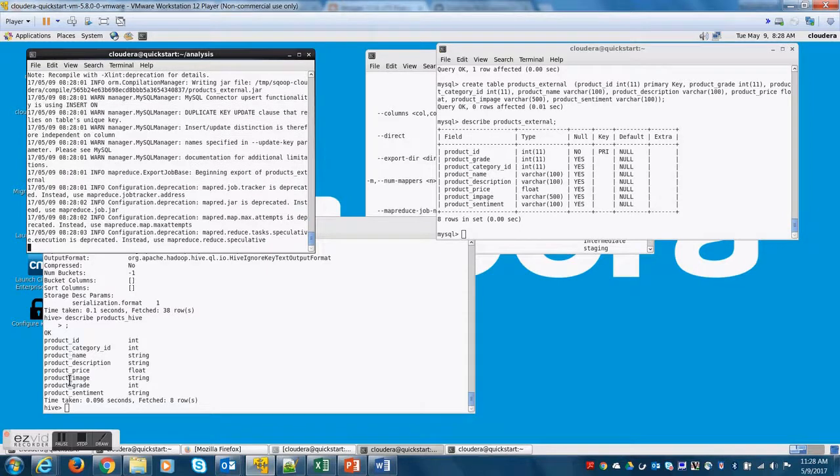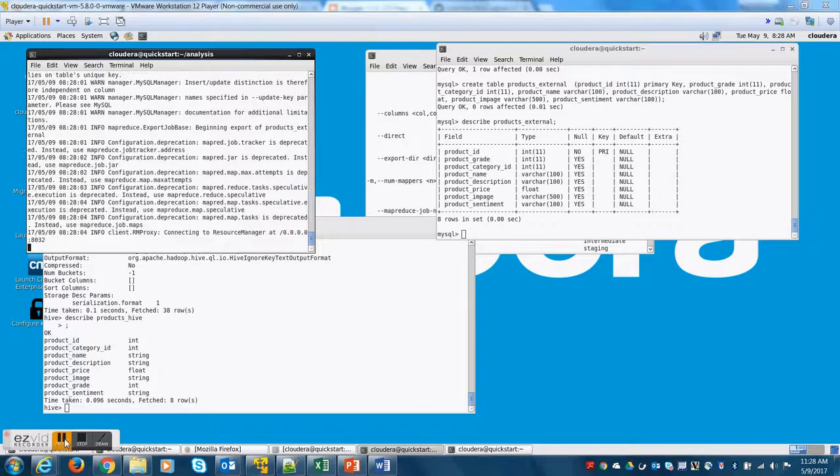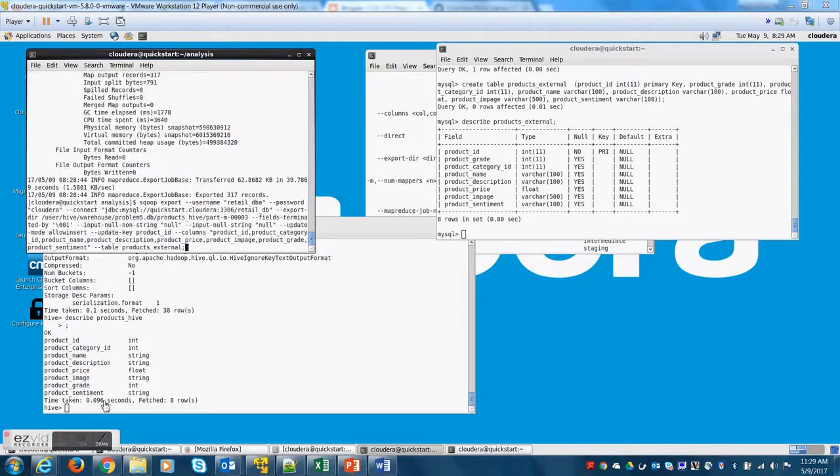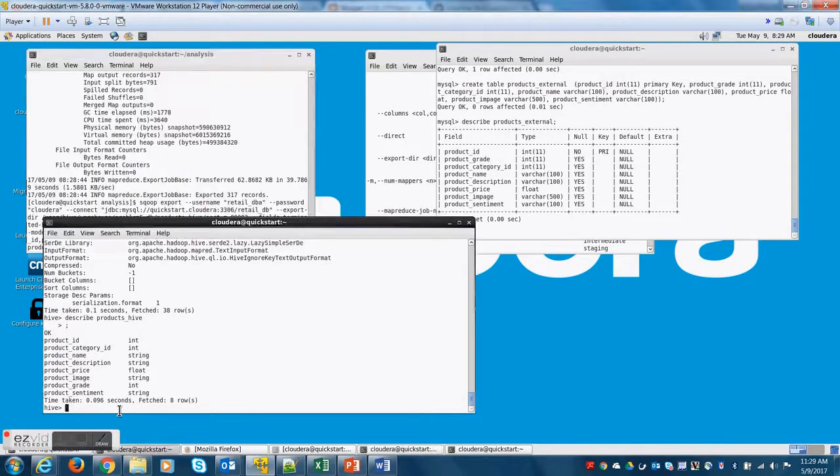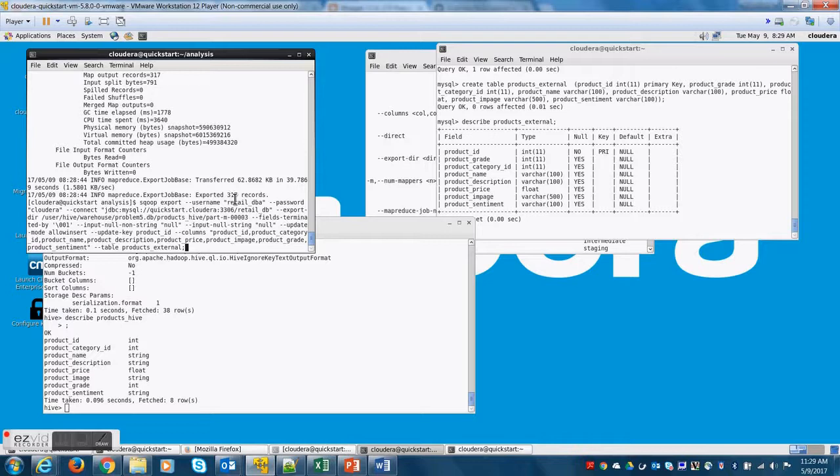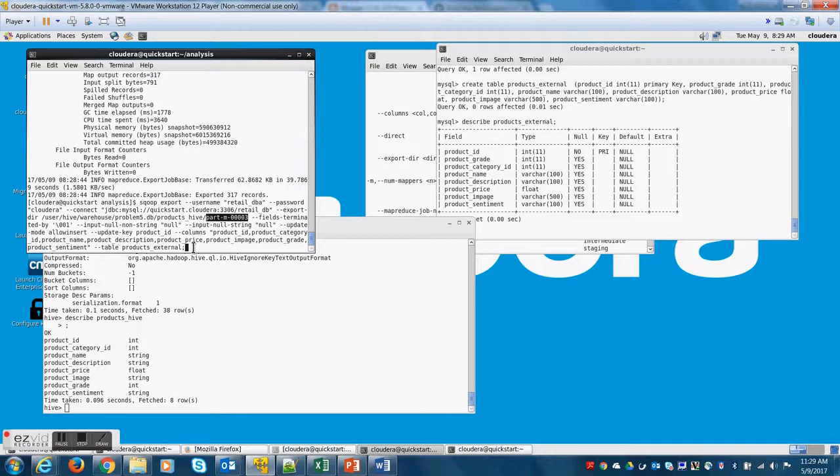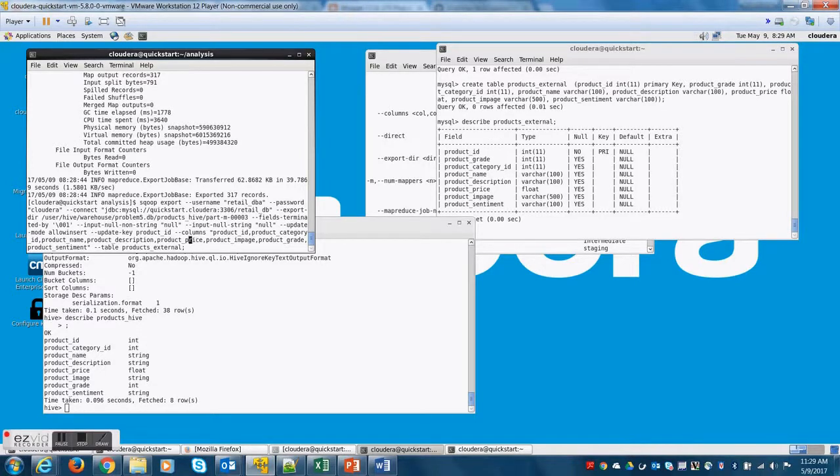Now, I hope you are following what is happening. This is very, very important. As I mentioned earlier, you can score 20% to 30% of marks during the exam just by going through this. Now, it exported only 317 records. That is because in the export directory, we have mentioned the file name instead of the directory name, which is another mistake.